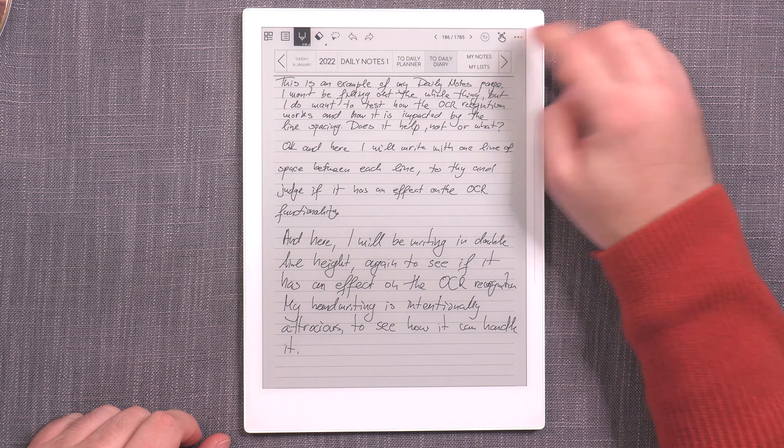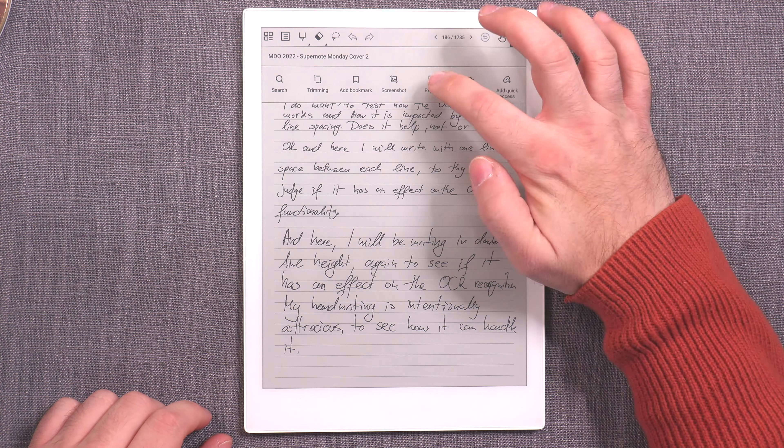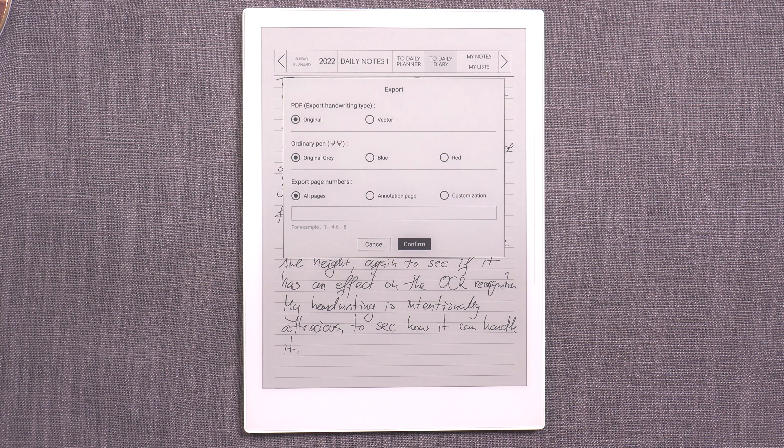Finally, on the Supernote, the exporting process is thankfully very logical and simple. All you need to do is press the three buttons to access the menu and tap the export button. The Supernote has some cool new features, but one issue for me is that even though there's an option to export handwriting as original or vector, when I export either way I never get vectors — I always get the same rasterized export as on Remarkable. So that might be a bug with the new OS.